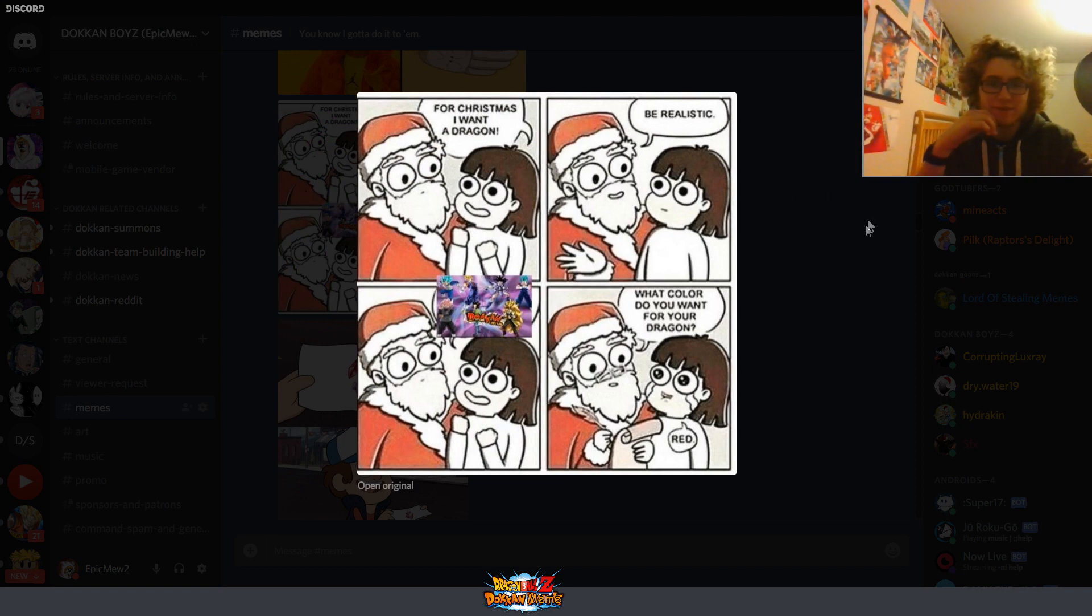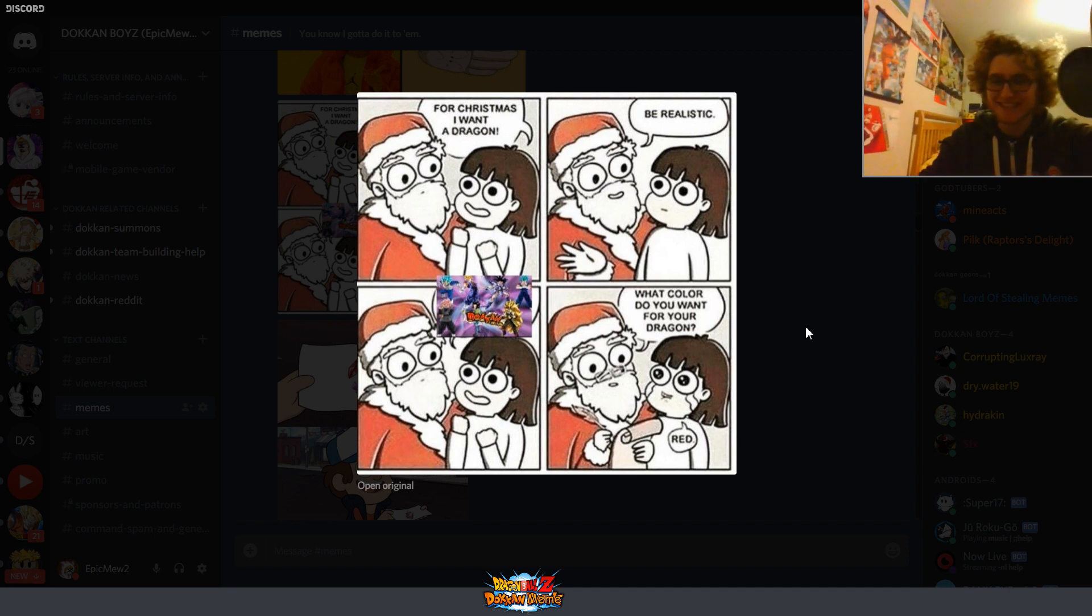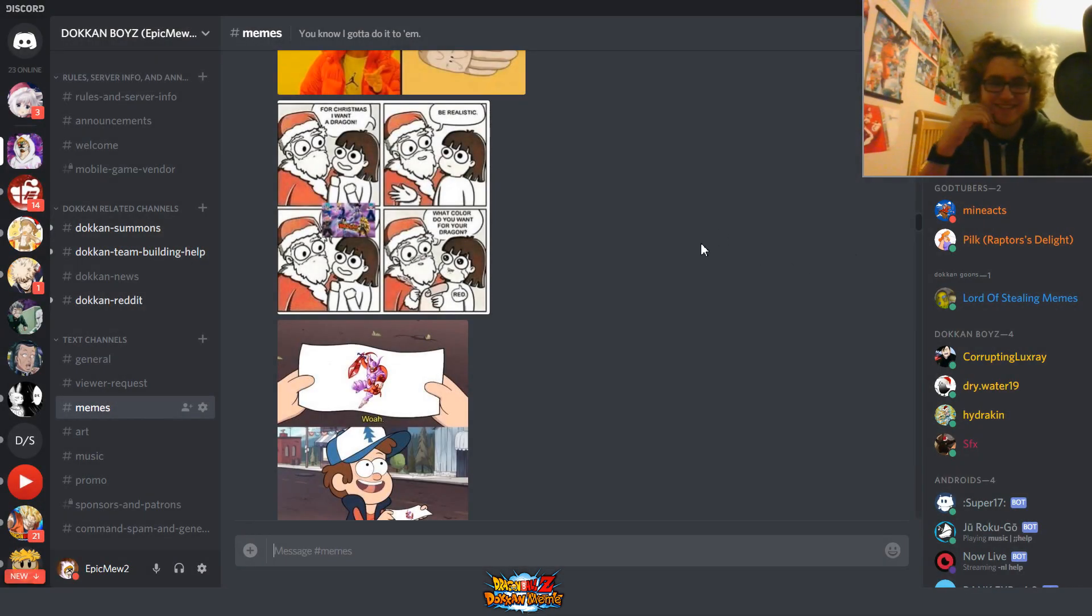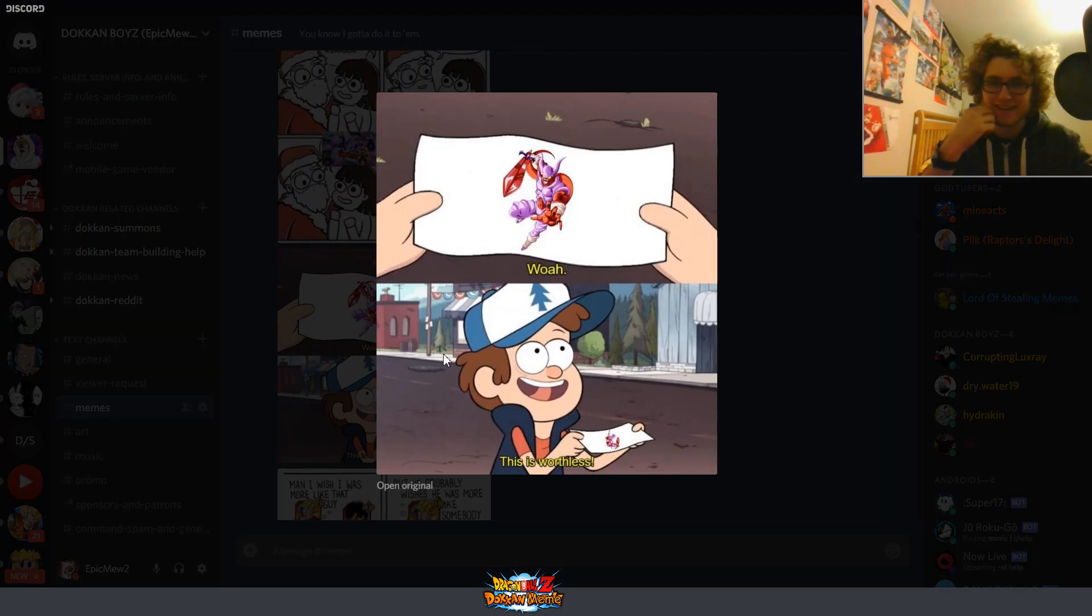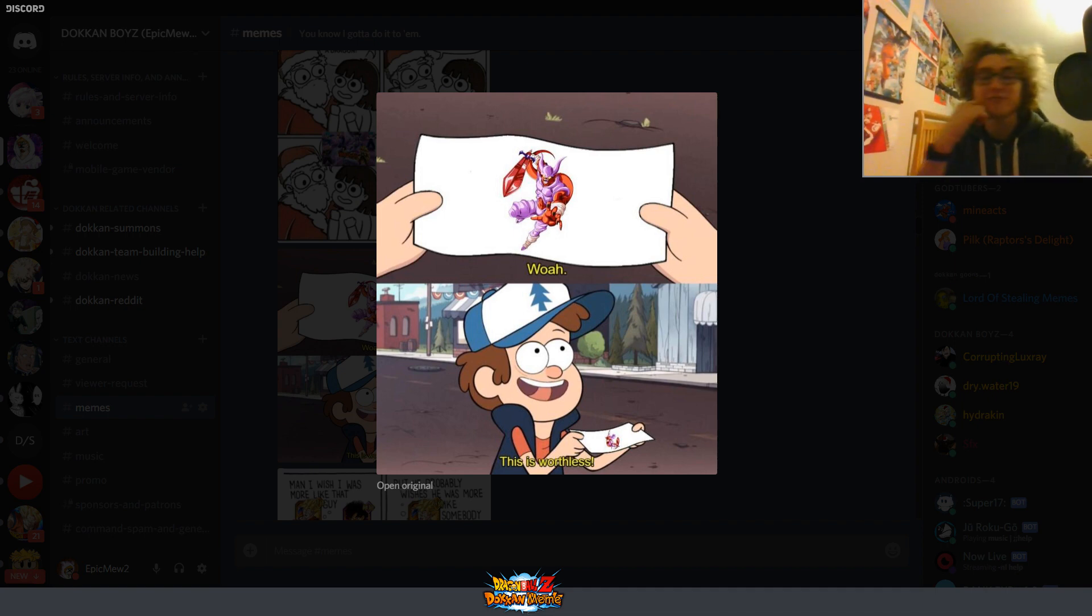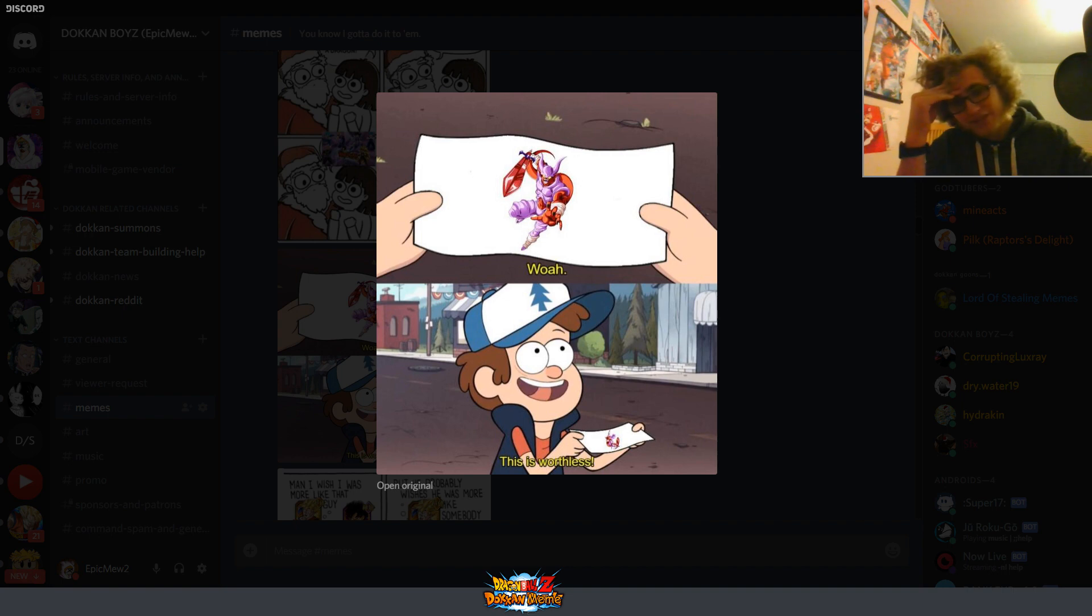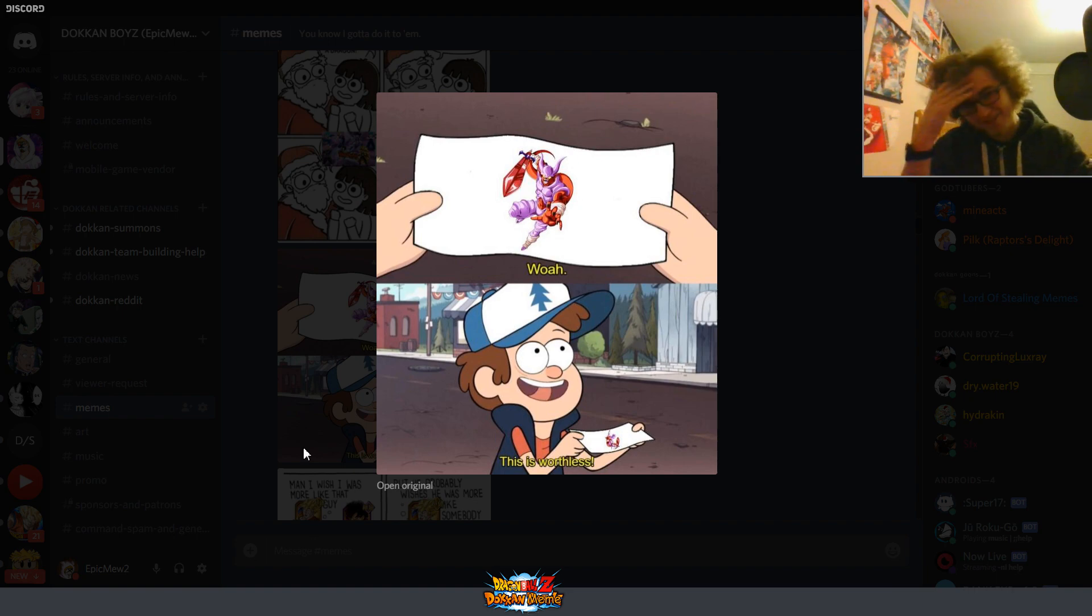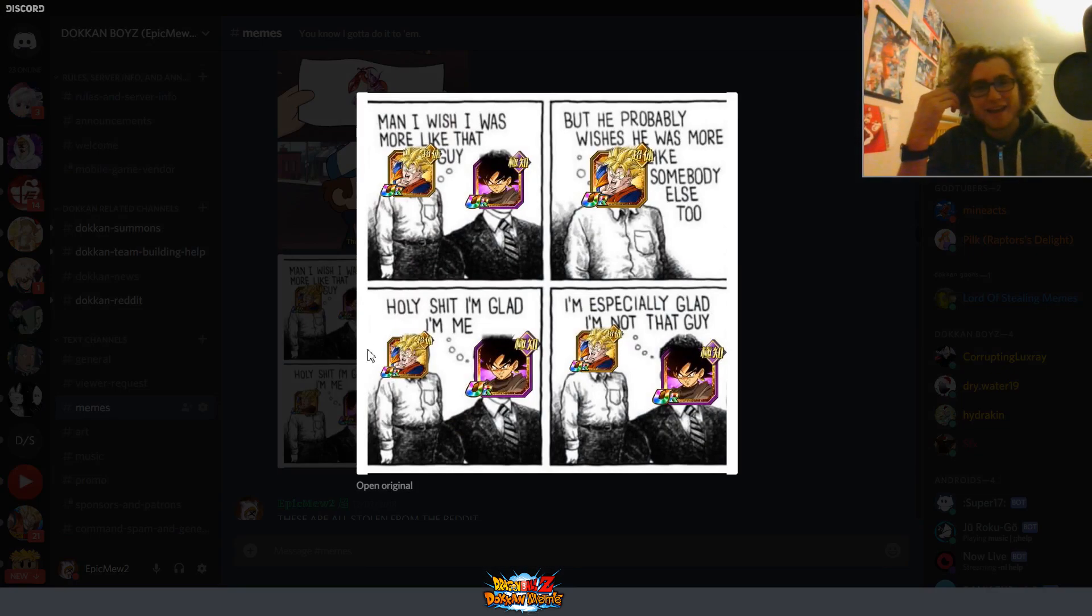Alright, what do we got next? For Christmas, I want a dragon. Be realistic. I'll call it you want your dragon. So if you're not aware what this is, basically this is just a banner with a bunch of Dokkan Fest units on it. Oh, she said red. That's funny. Alright, what do we got? Whoa, this is worthless. It is! Like, they really did my man's Janemba dirty, bro. They really did him dirty. I don't know why they made EZA Janemba so busted. They just made him so good. They need to give STR Janemba an EZA now, just because of how good INT Janemba is.